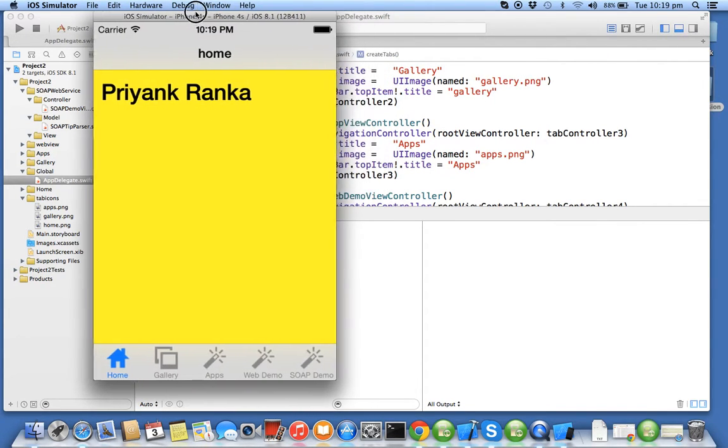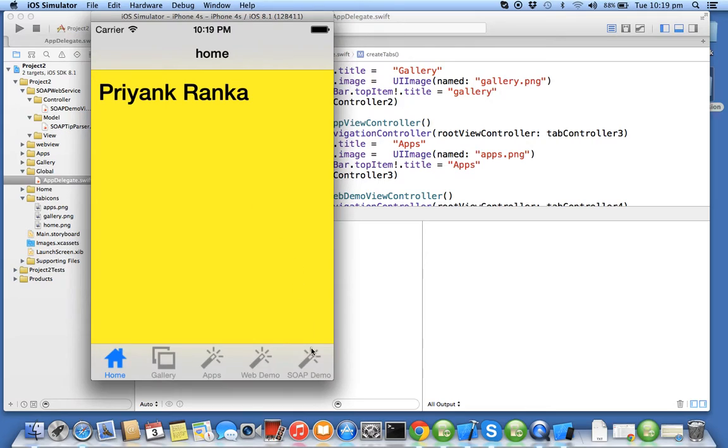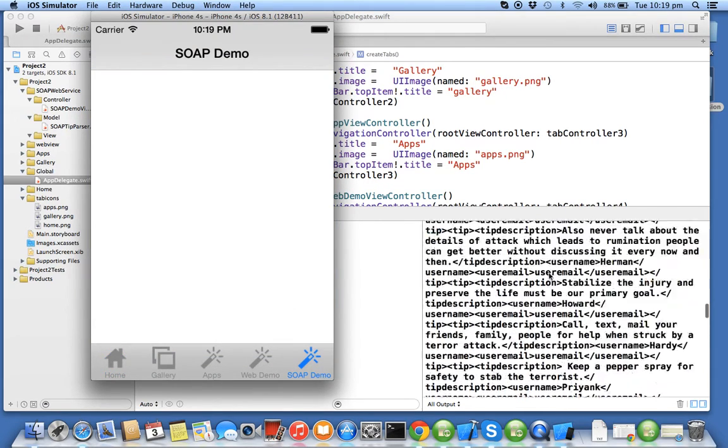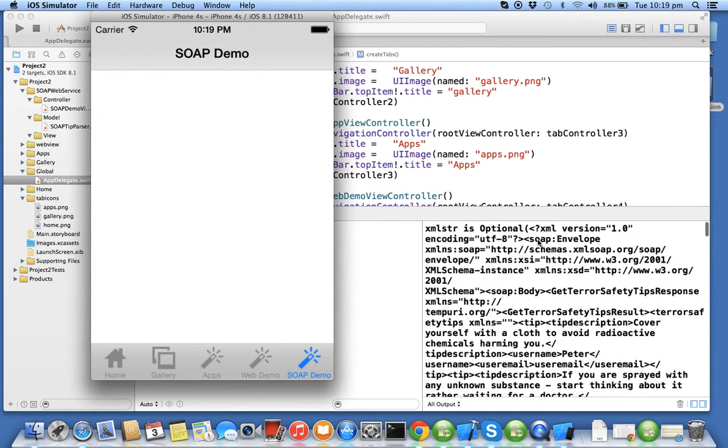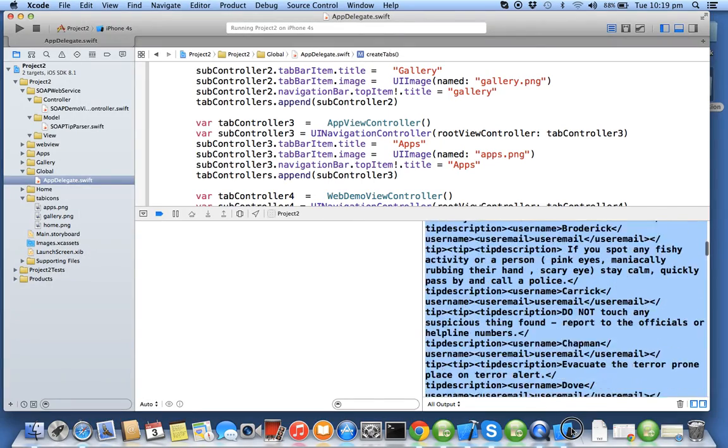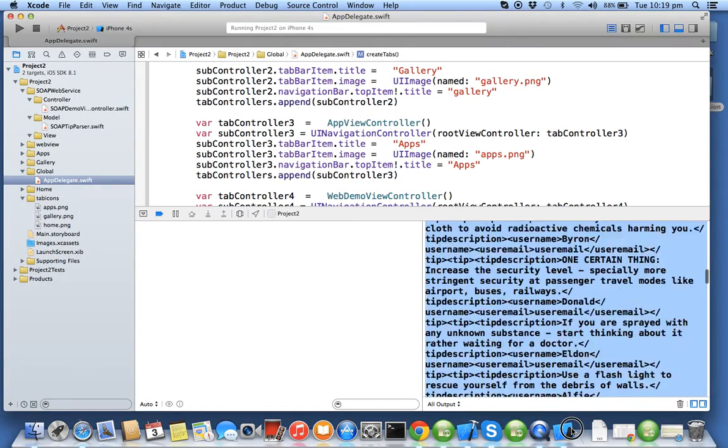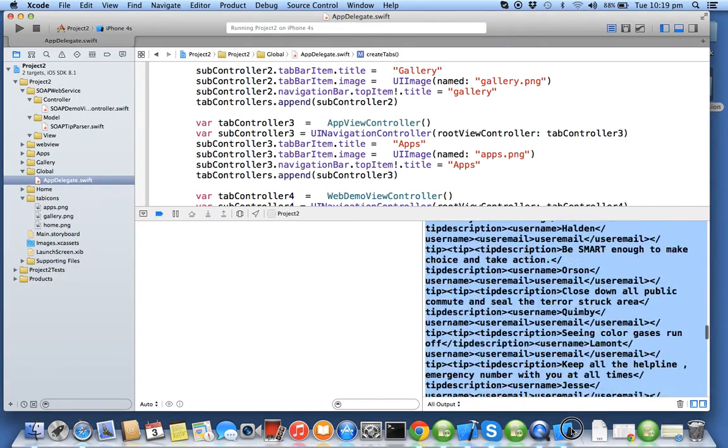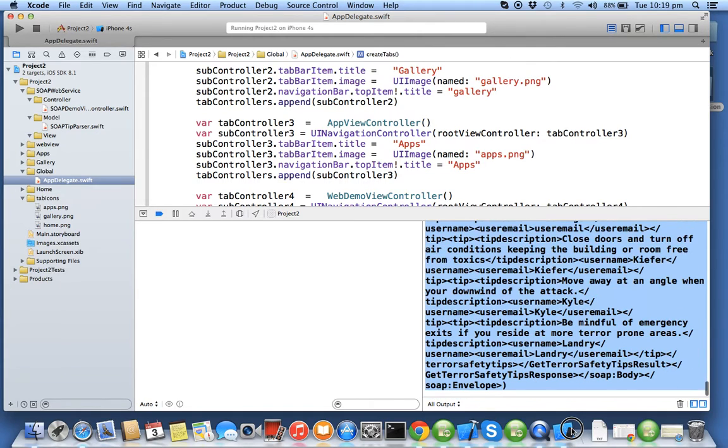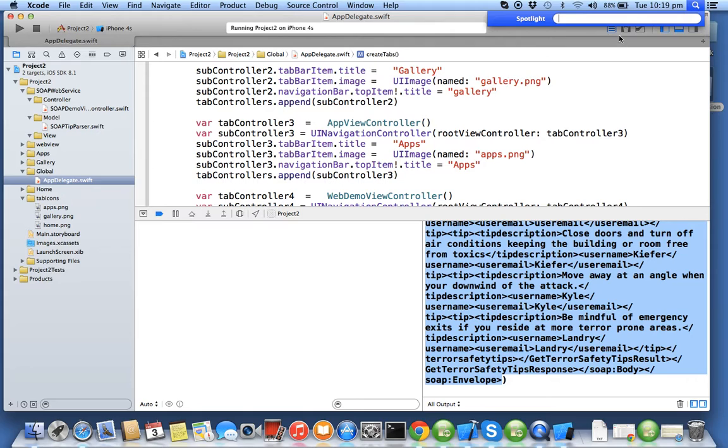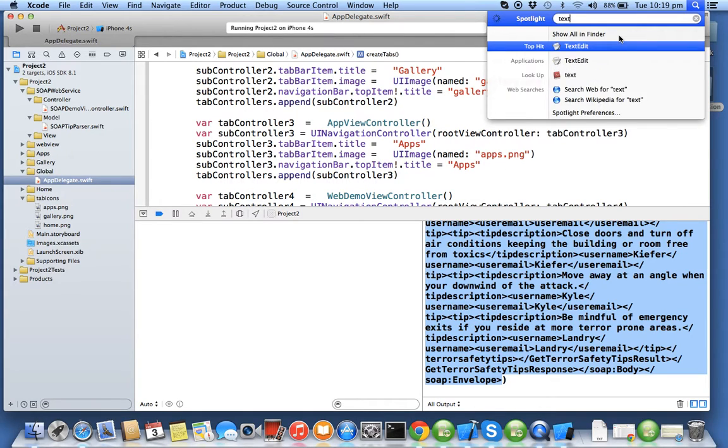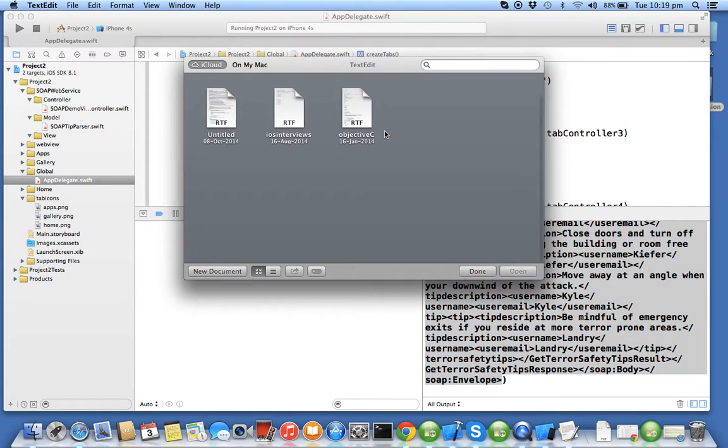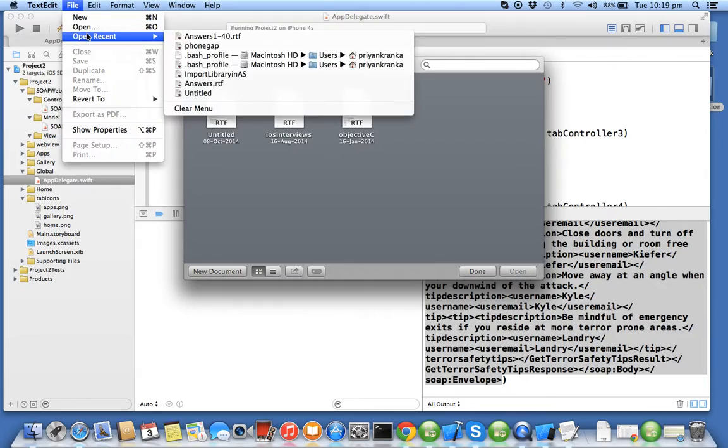I'll just increment the screen size. The XML from the server has arrived, the data from the server has arrived in XML. Now what I'm doing basically is copying the entire XML and I'll be pasting that XML in the text editor for my future reference.